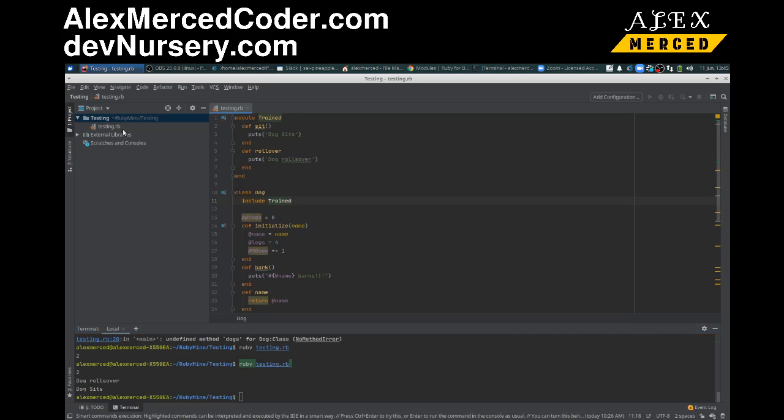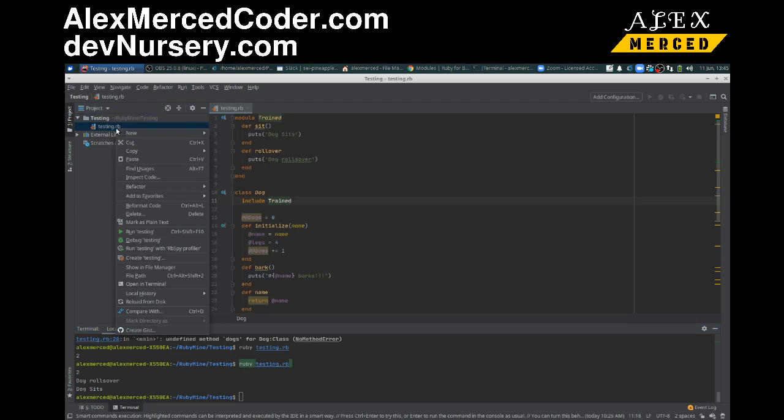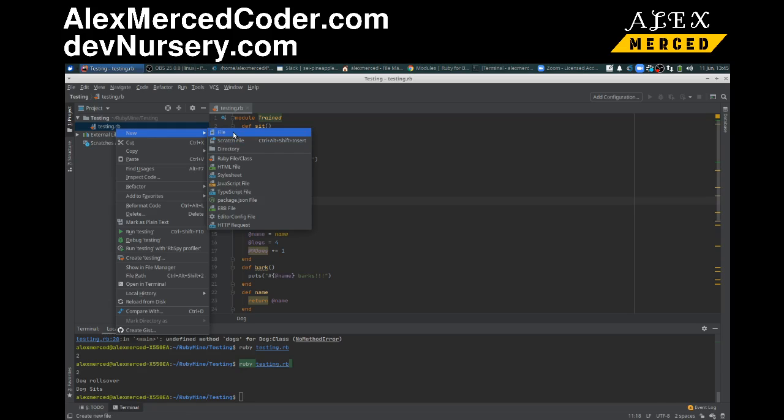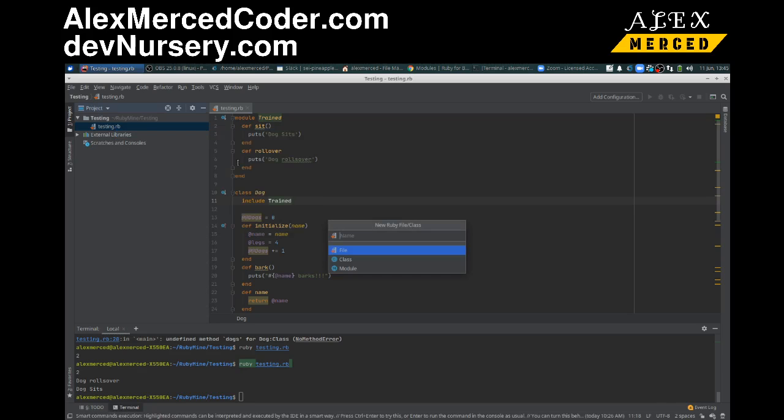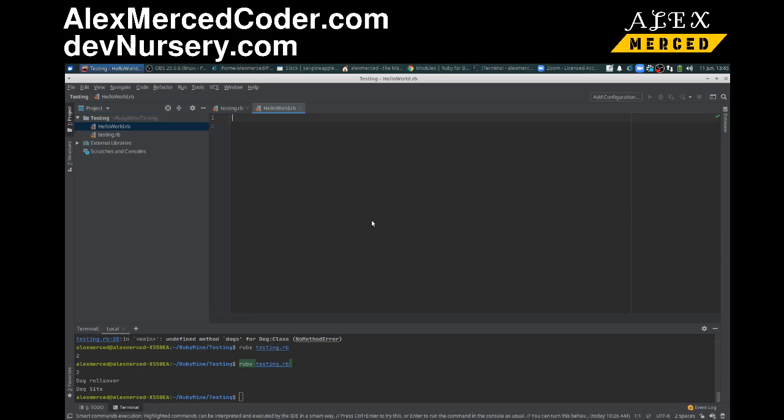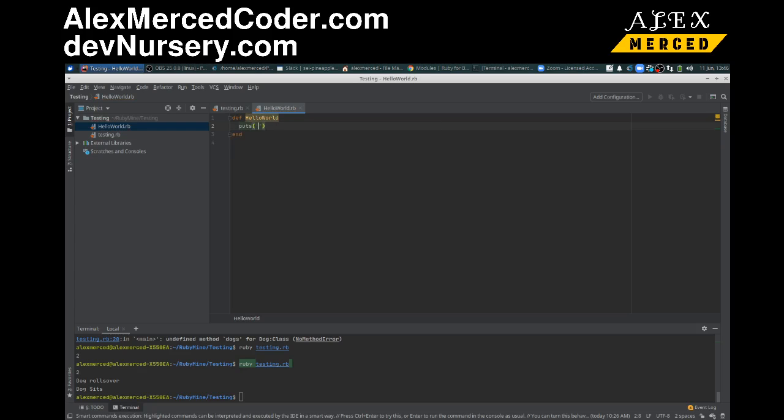Now what I'm going to try to do is see if we can bring something in from another file. Let's create a new Ruby file called hello_world, and we're just going to create a function def hello_world, and all it does is puts 'hello world'.